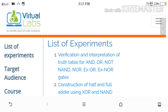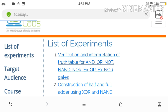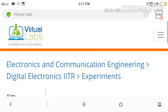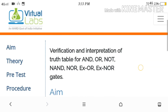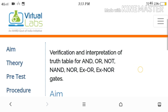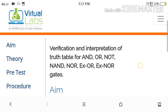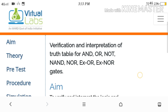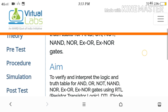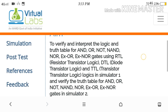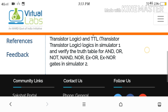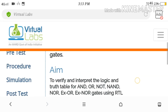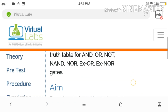This tutorial covers XOR and XNOR gates. In the list of experiments, you select the first experiment. Here you find the AIM, Theory, Pre-test, Procedure, Simulation, Post-test, and some references.